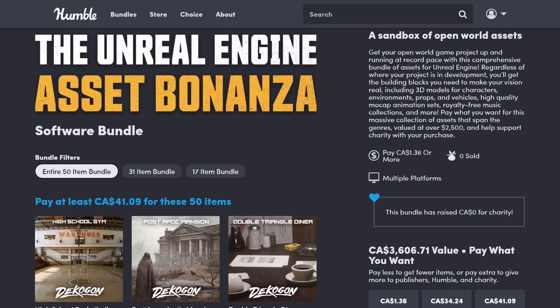It is a bonanza of assets for creating open world type environments. If you're not using Unreal Engine, don't worry about that. I'm also going to show you how you can use these assets in other game engines.